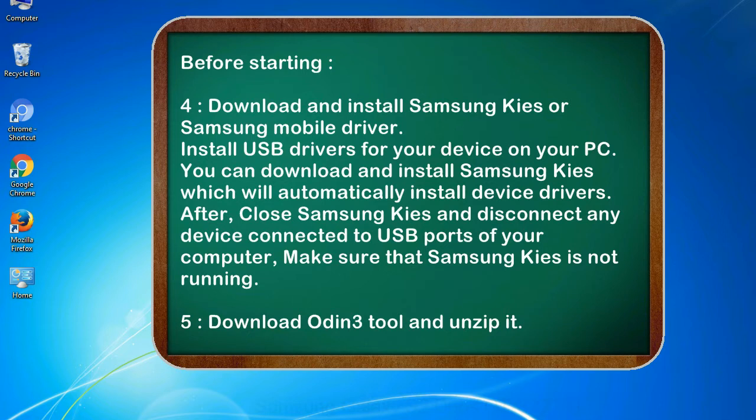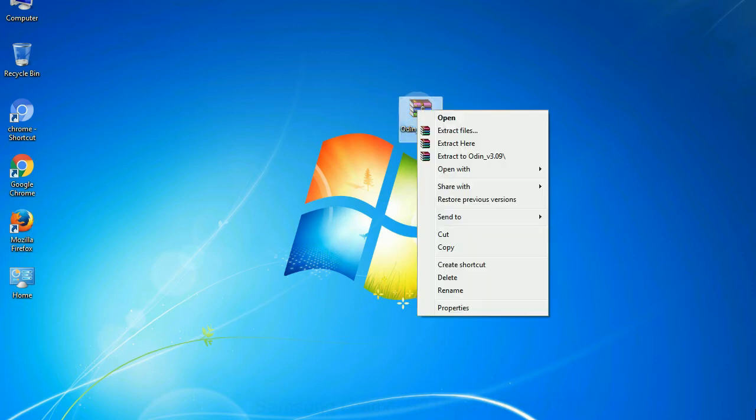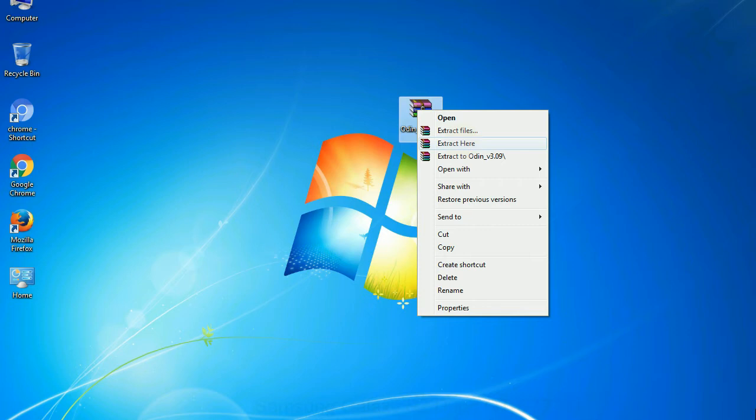5. Download Odin 3 tool and unzip it. Understanding Odin options, you will get following files, odin3version.exe. Now, right click on odin3version.exe and run it as administrator to start Odin.